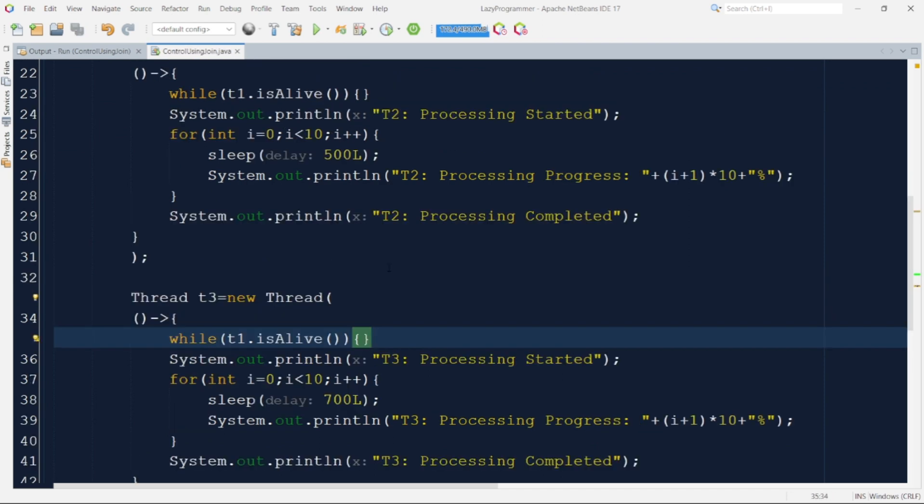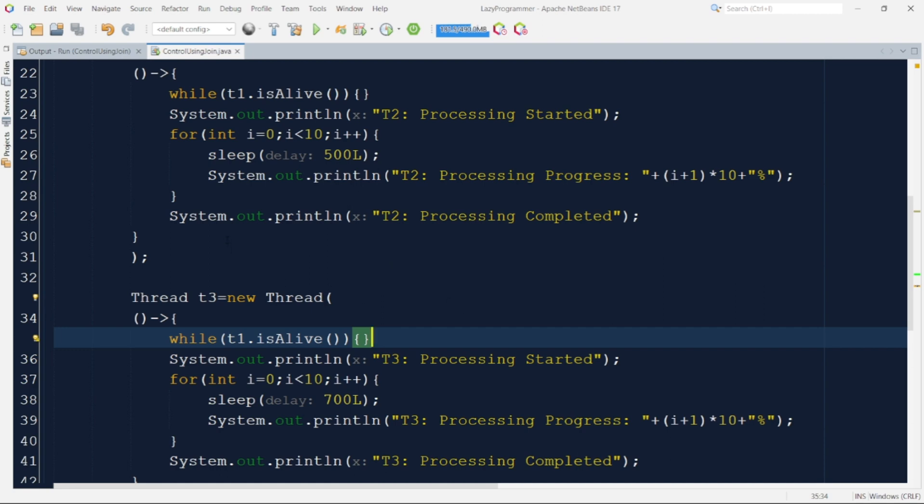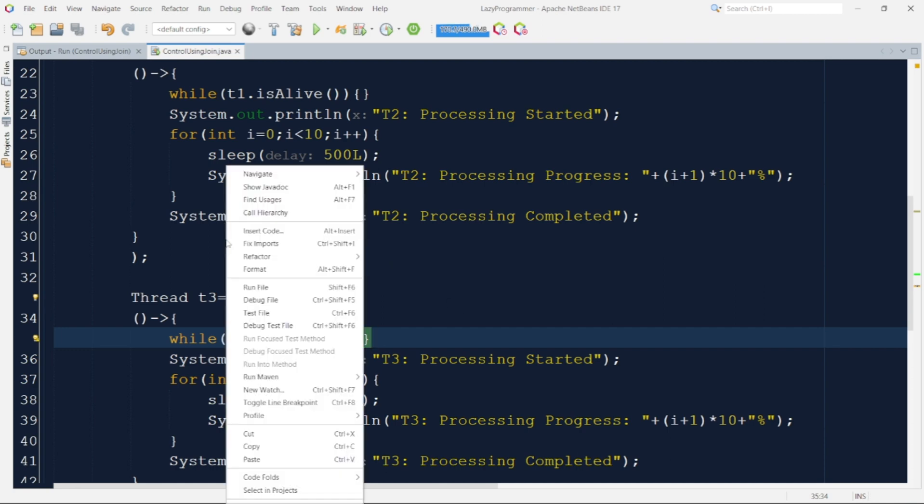Here I have added an infinite while loop that will keep on checking if T1 is still alive. And once T1 finishes its execution it will go out of this loop and continue with the other statements which are part of the thread T2 and thread T3. Now let us run this code and observe the output because we are expecting as soon as T1 finishes the T2 and T3 threads will not wait for any time and start their execution at the same time.